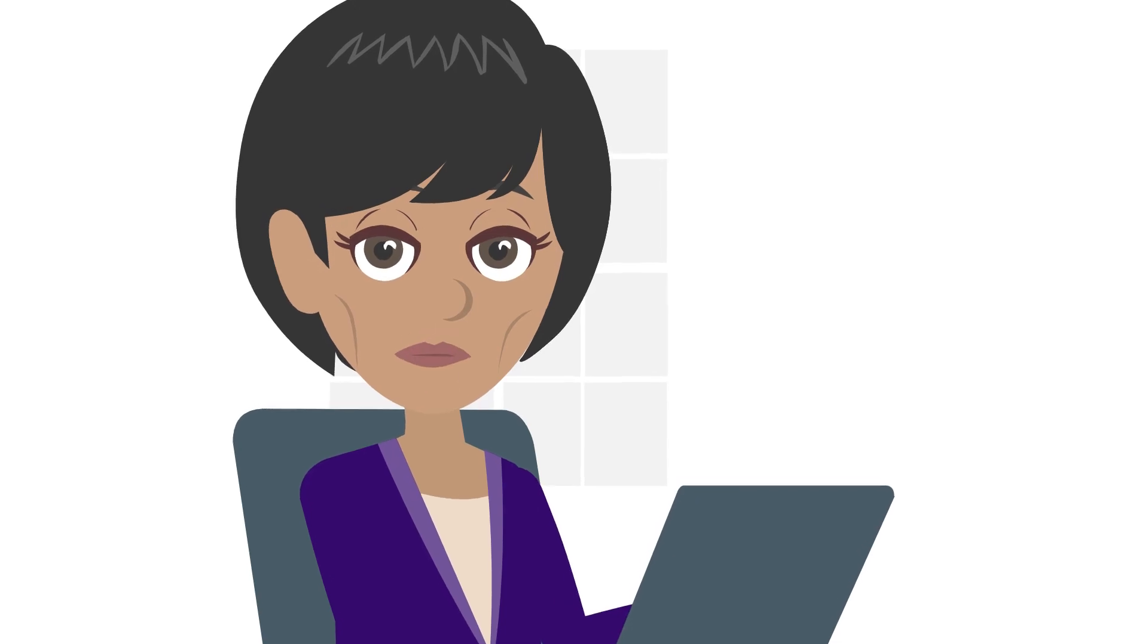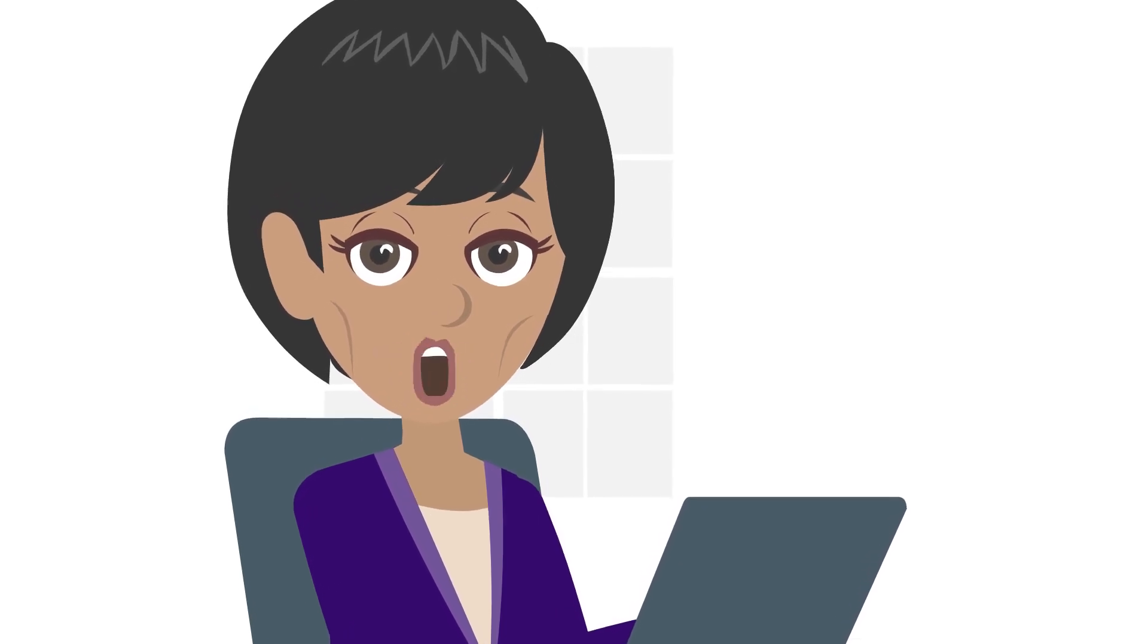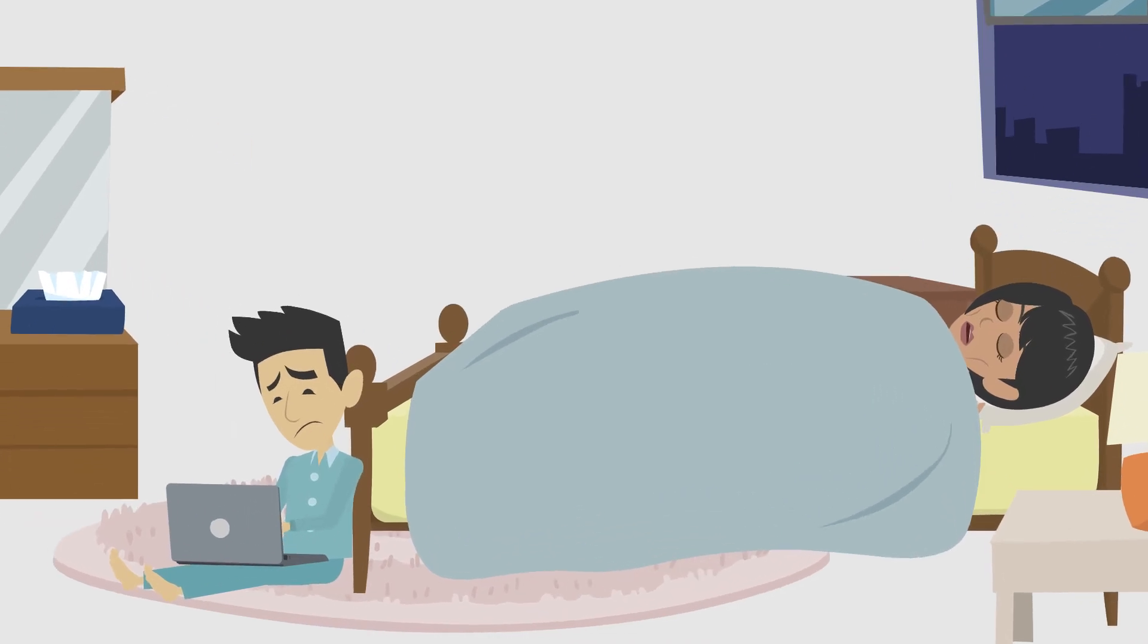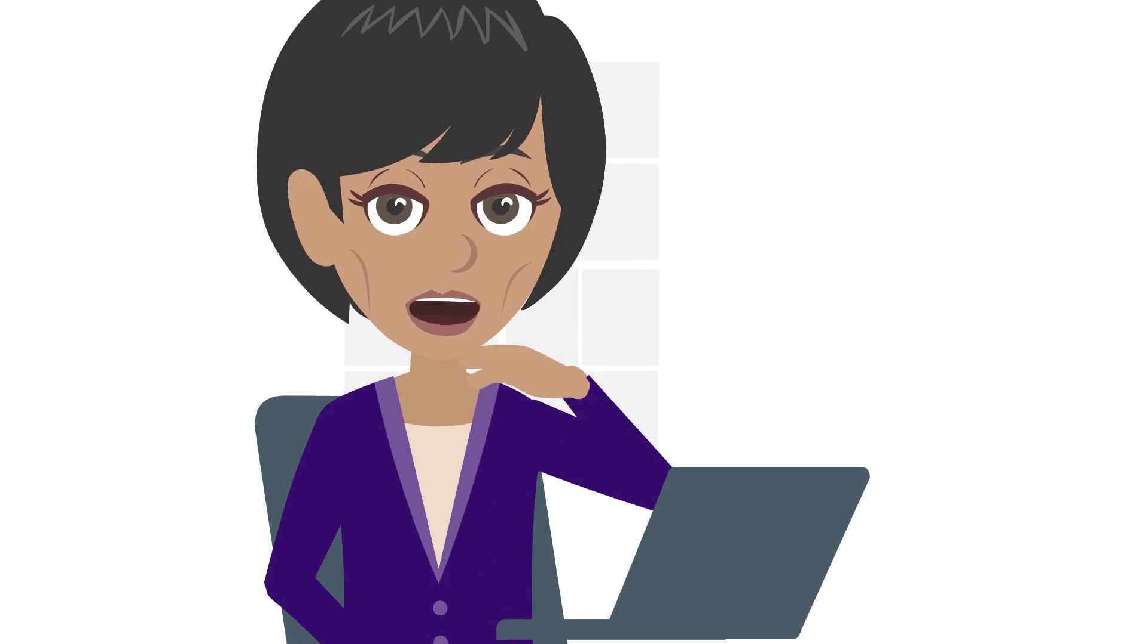While research is still ongoing, some studies link long-term exposure to sleep disruption, fatigue, and other health effects.